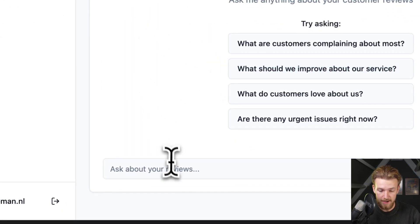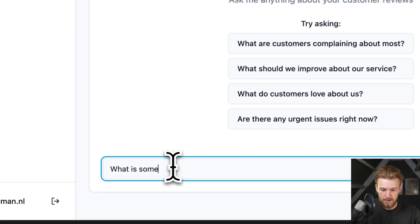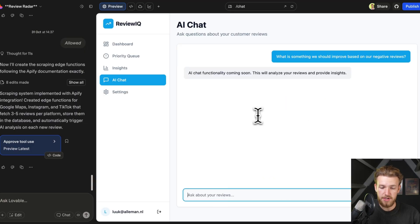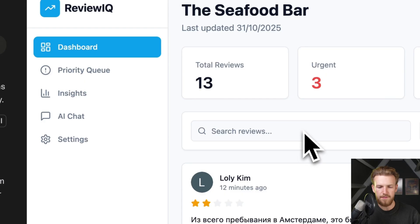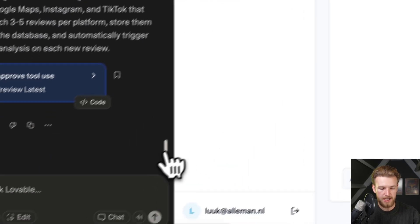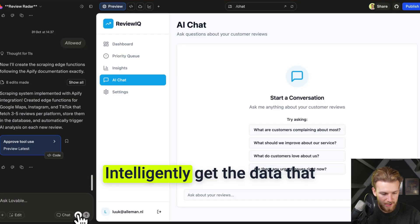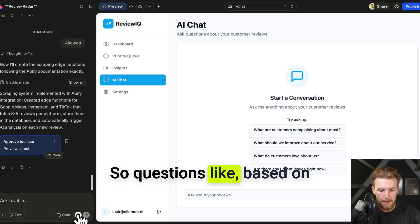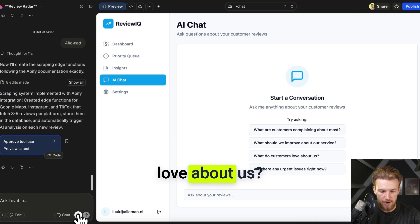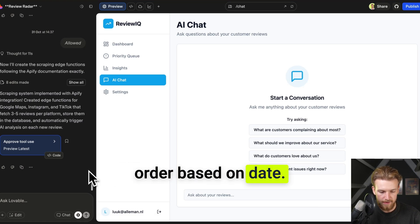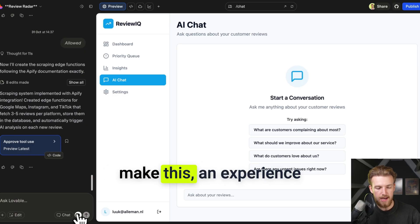Let's test out our AI chat: 'What is something we should improve based on our negative reviews?' It says 'AI chat functionality coming soon.' Let's implement this — all our data is already looking good. Everything is perfect except the AI chat. It should intelligently get the data the user is asking about, filter on sentiment, get reviews in descending order by date, and really be a highly intelligent AI agent that people won't forget.